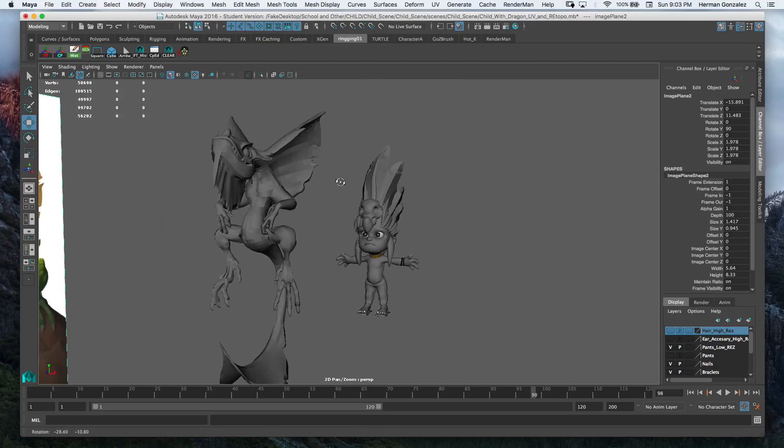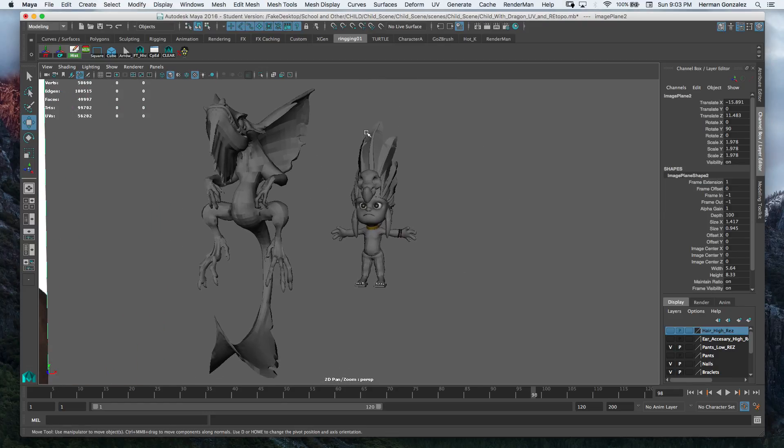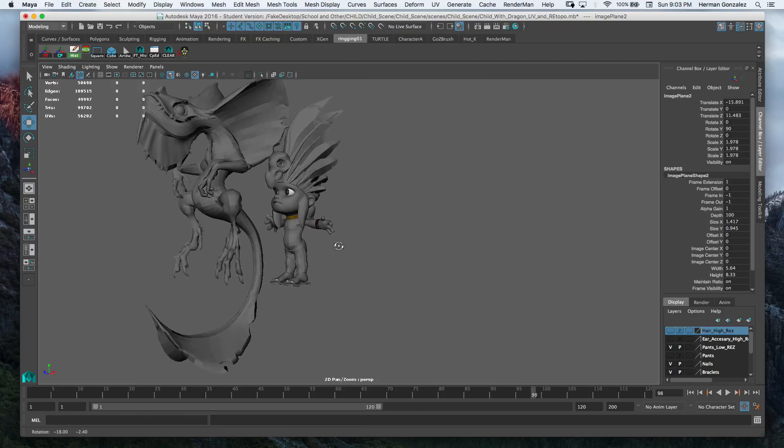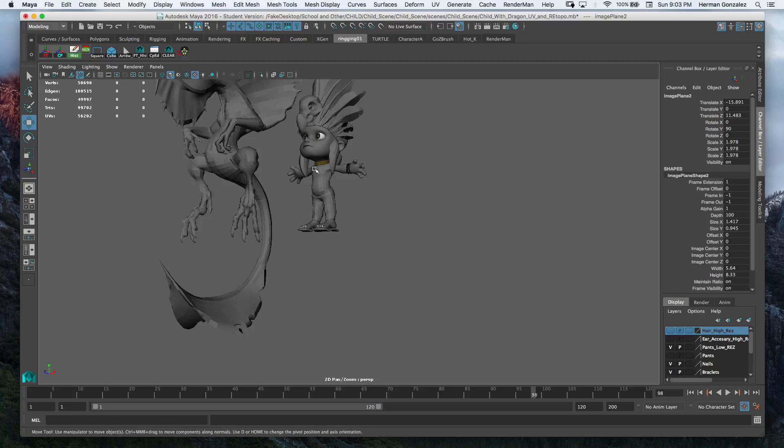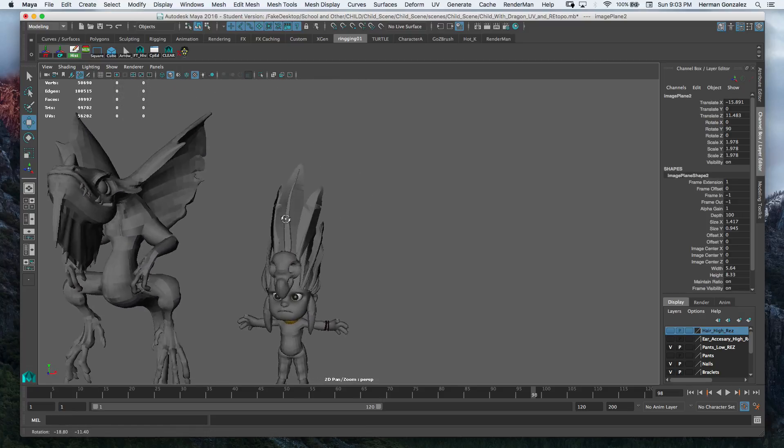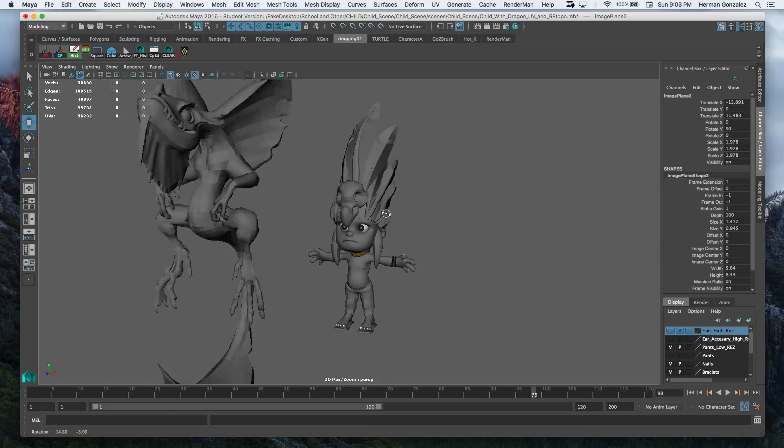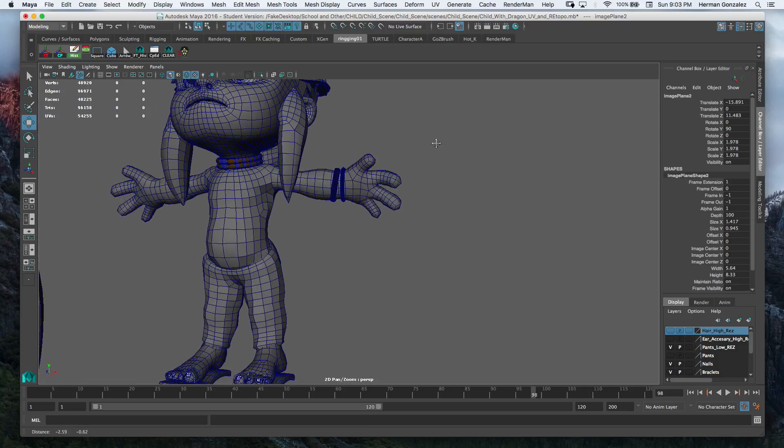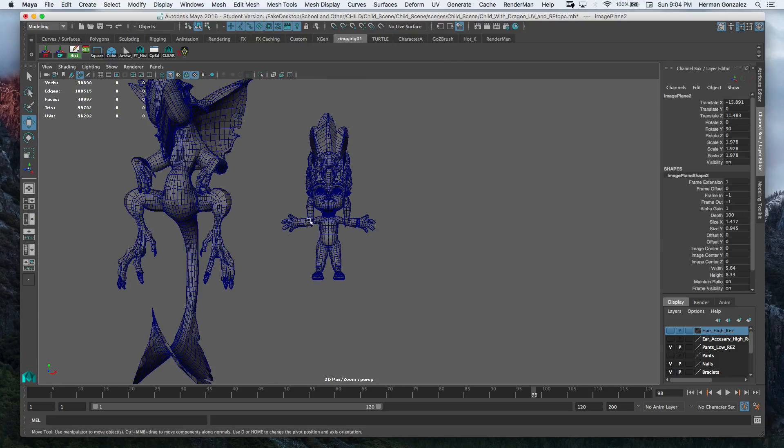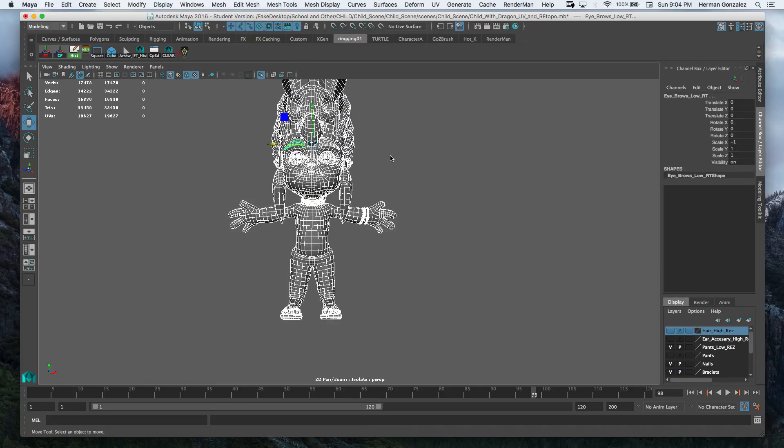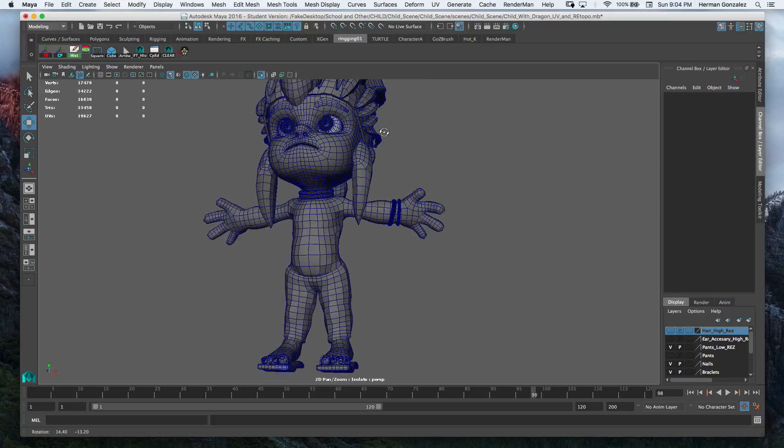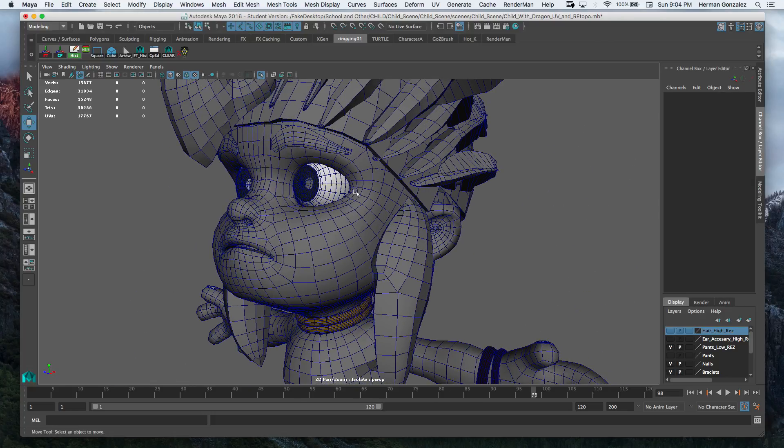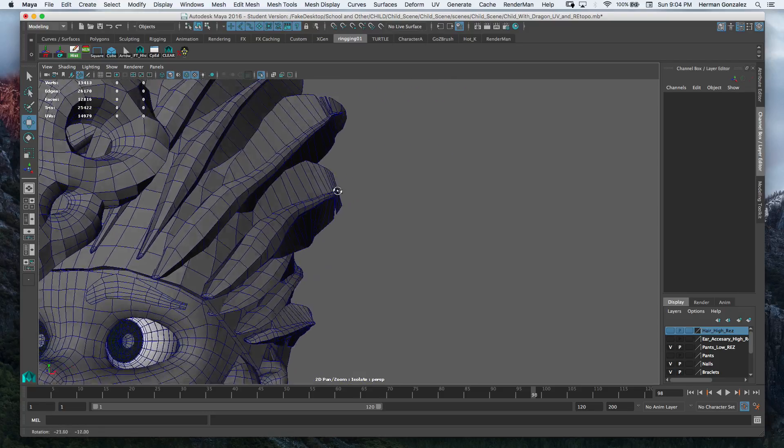This is for my milestone presentation. For this week we discussed moving forward with retopology and UVs, and so far that's what I did. Here is the topology for the child. I know I have some protruding geometry down here.